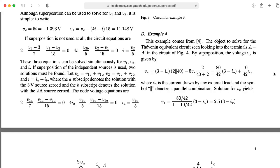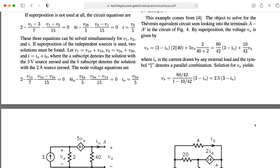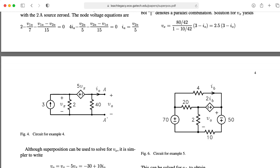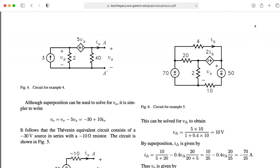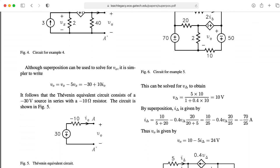Before we close out, I wanted to mention that the idea of using superposition on Dr. Fraser's problem came from looking at a different example — example 4 in Marshall's paper on superposition with dependent sources.